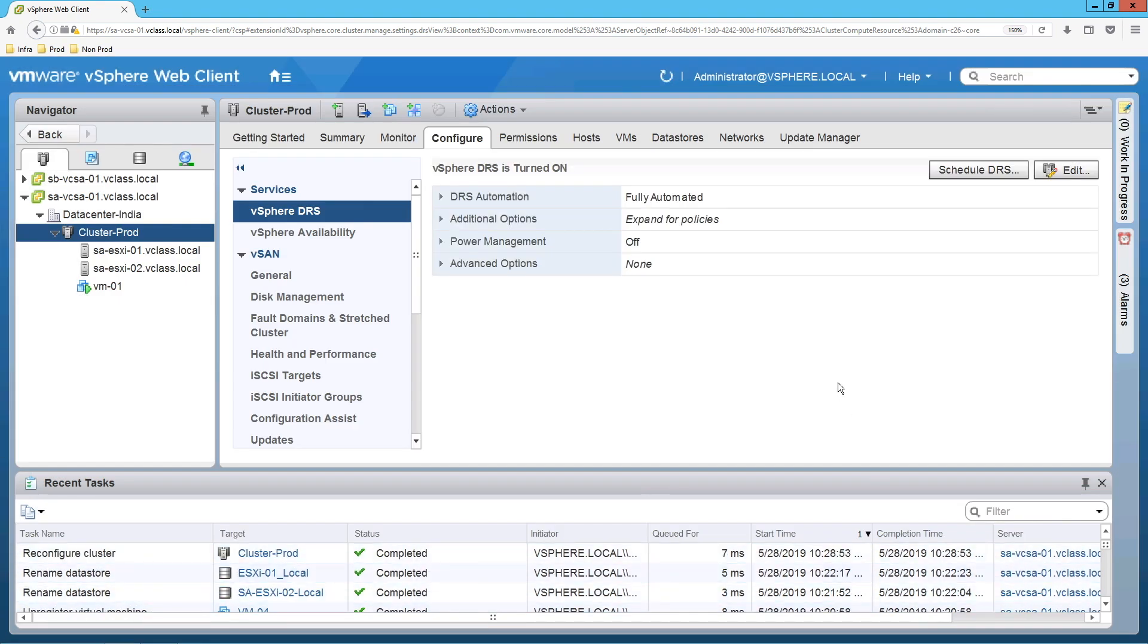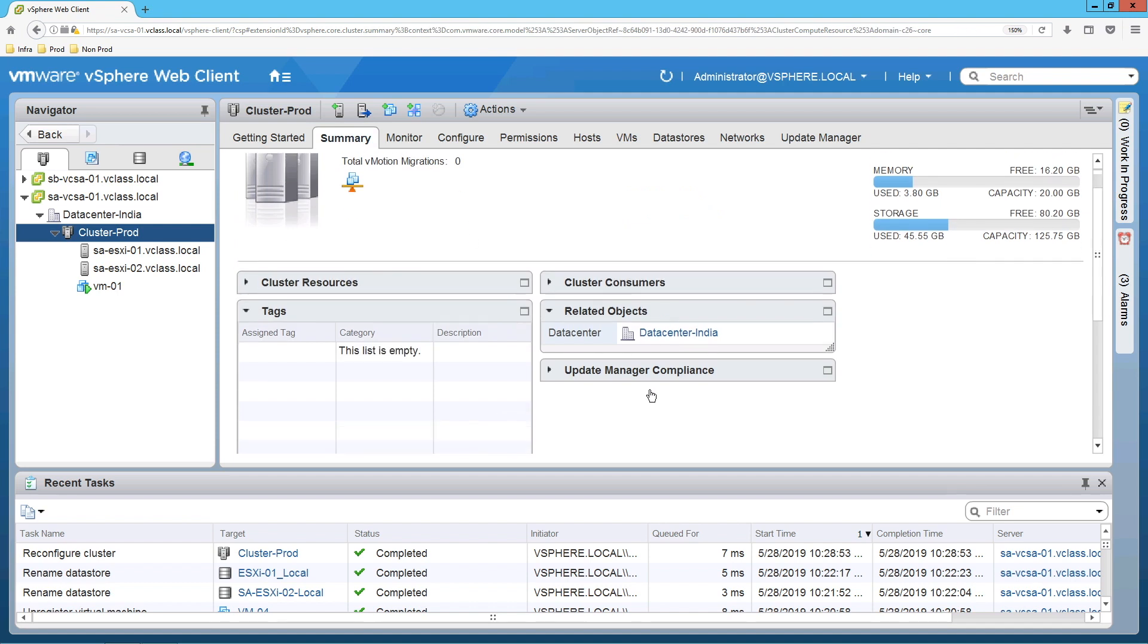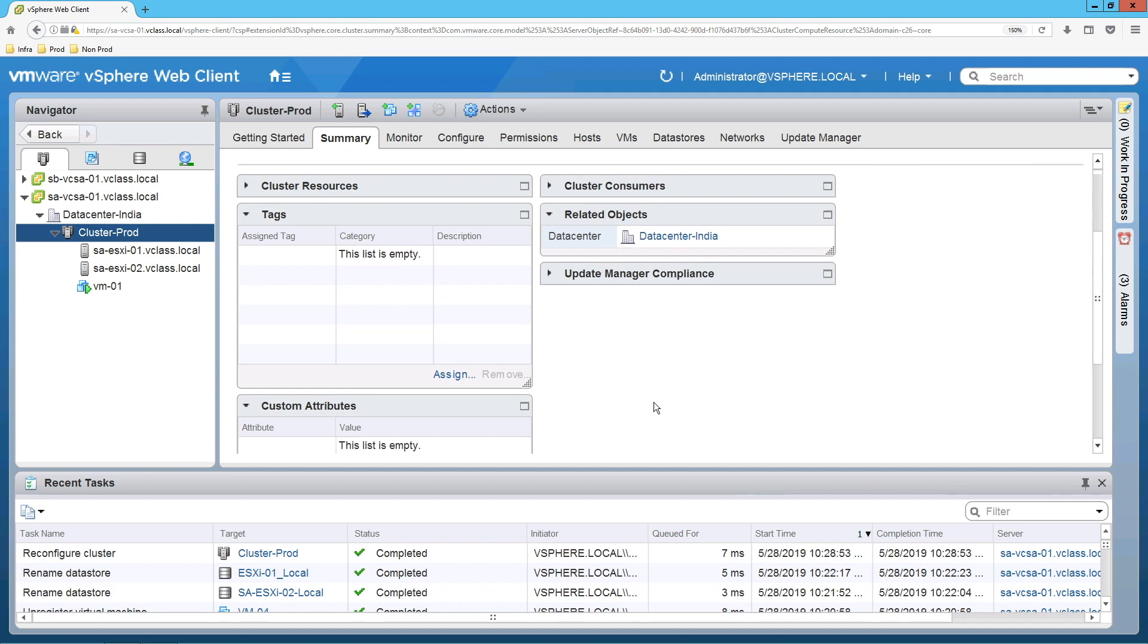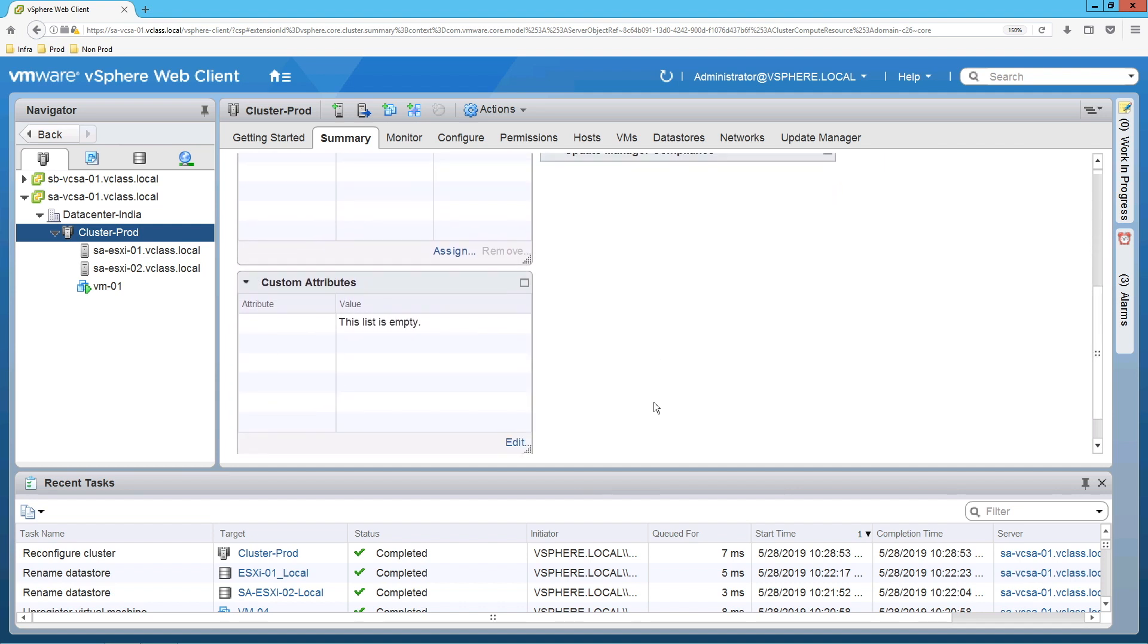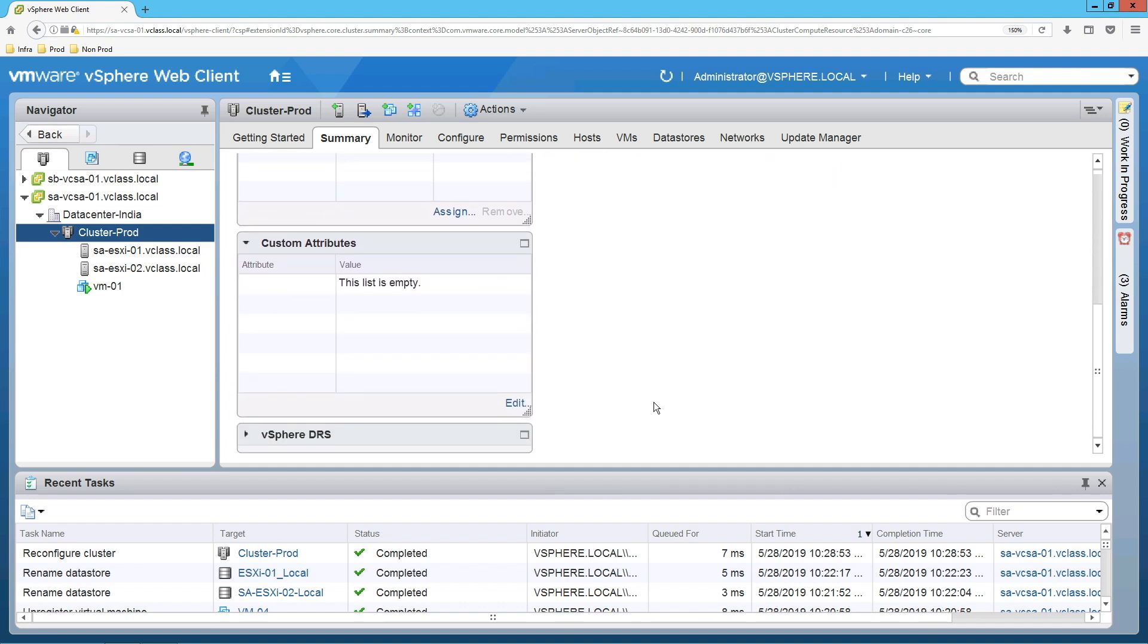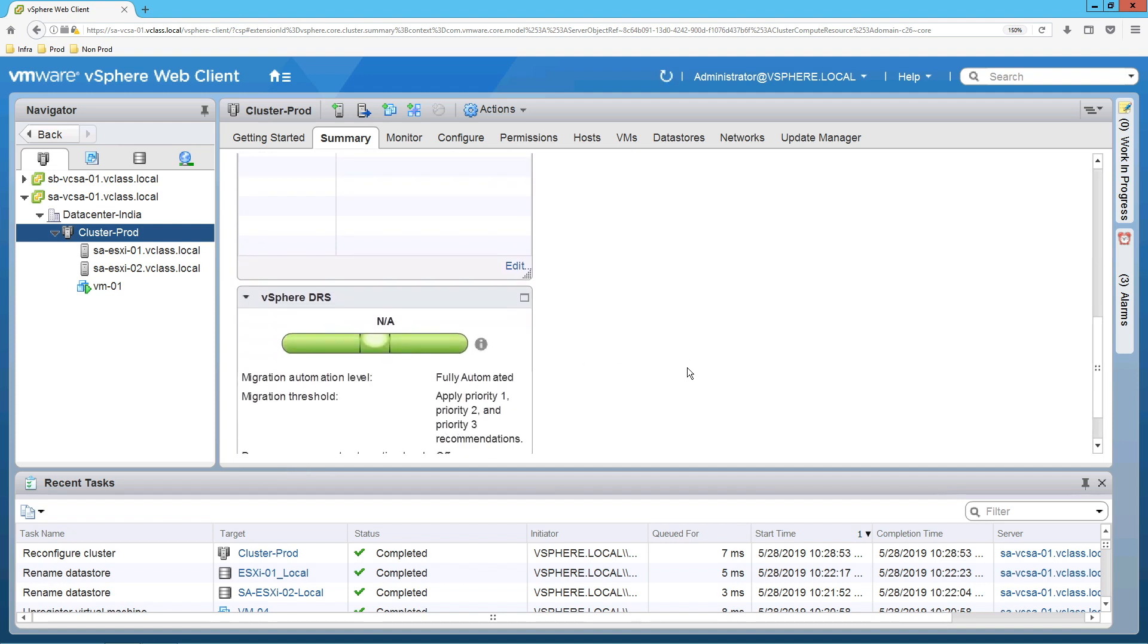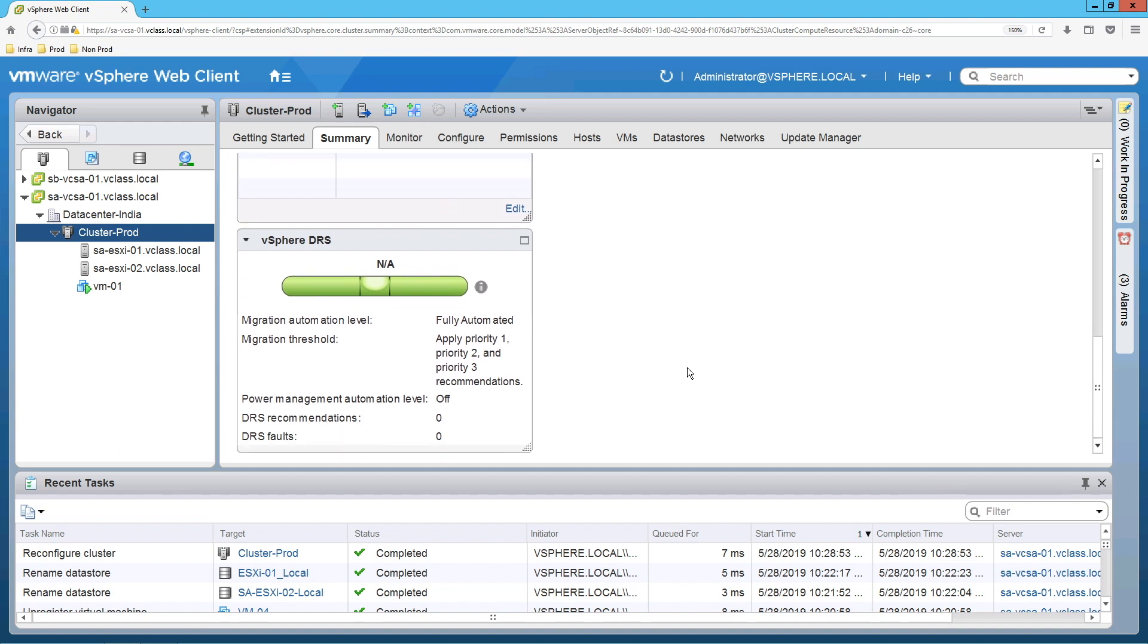Now DRS is turned on. You can check the configuration on the summary page. Click on vSphere DRS under the summary page. Here you can see the status of DRS. So DRS configuration has been done.